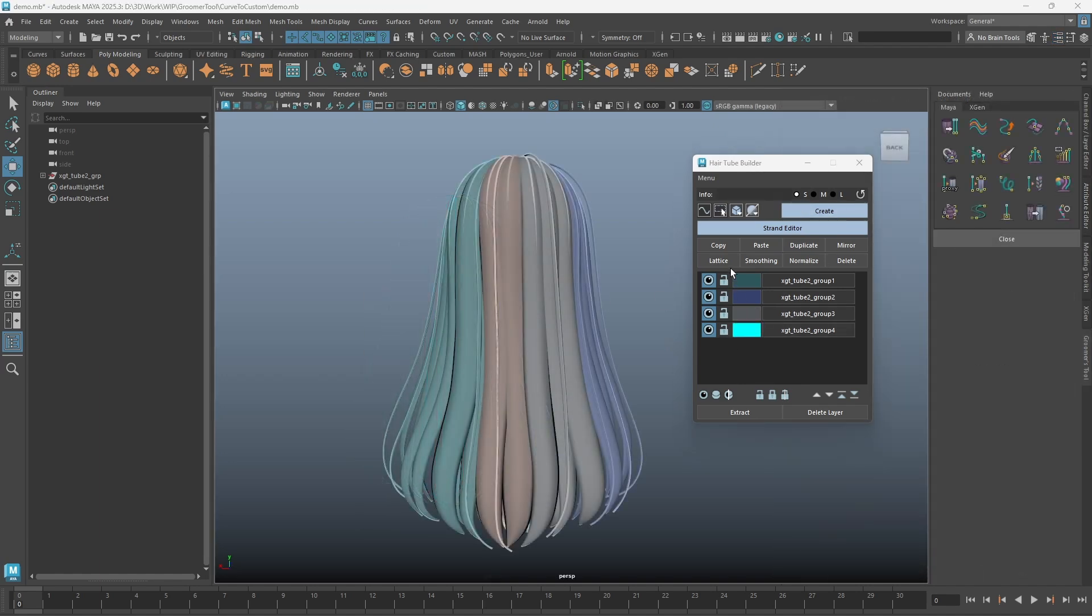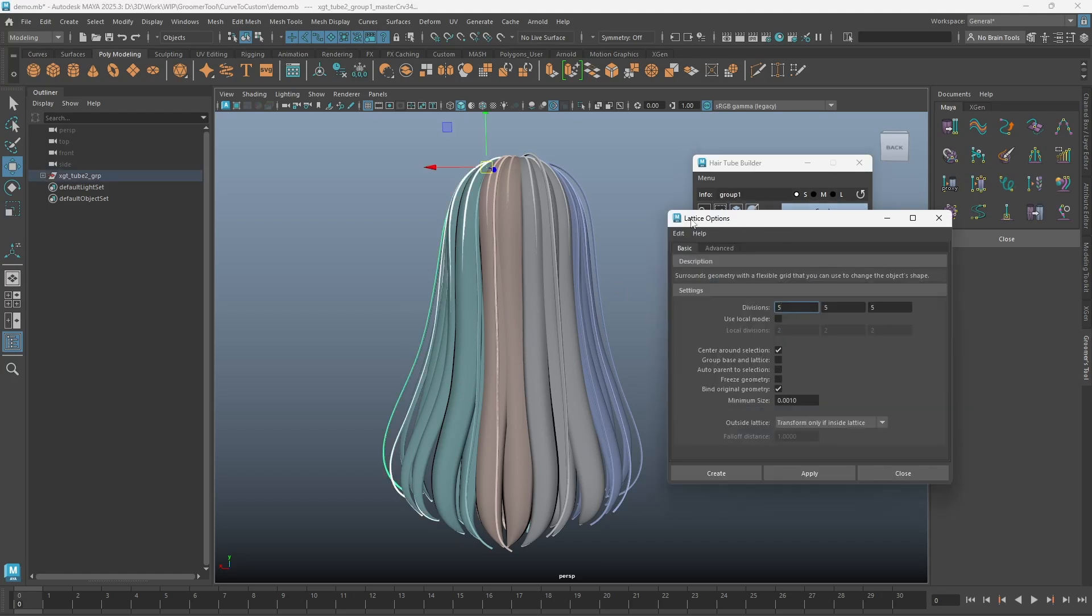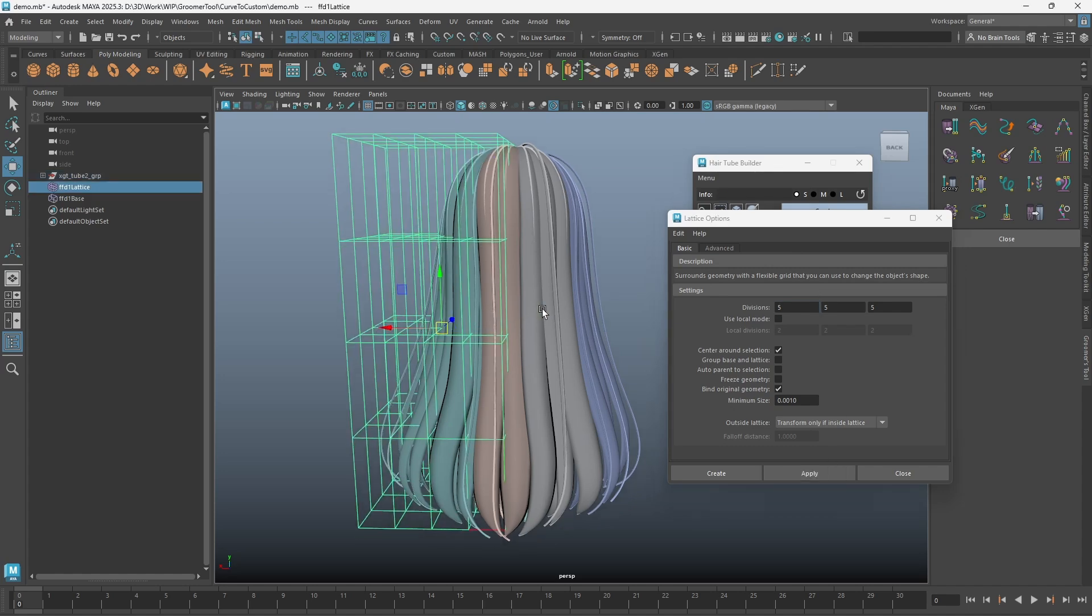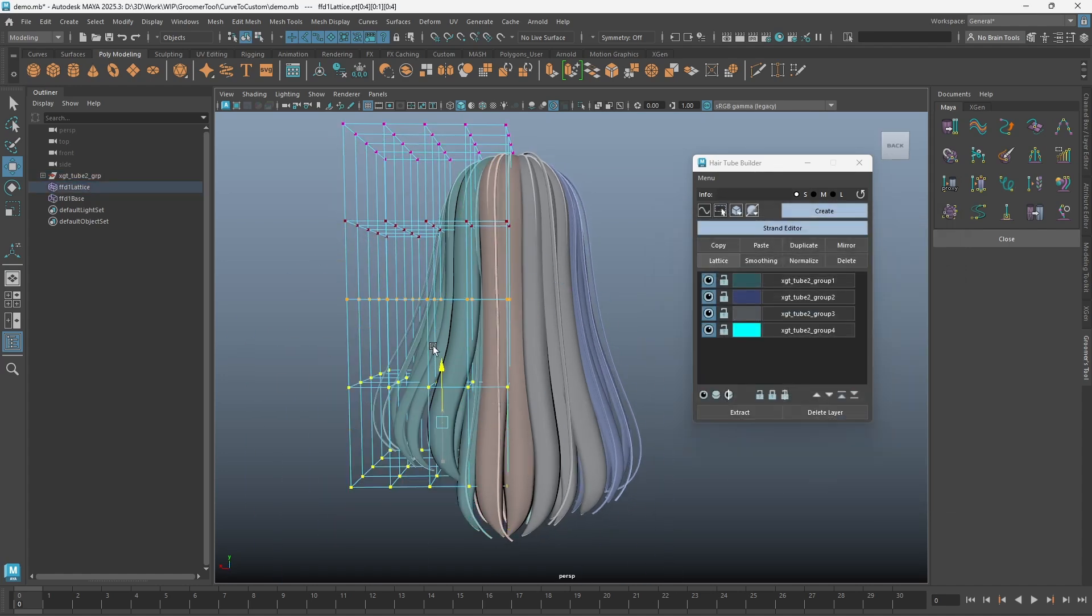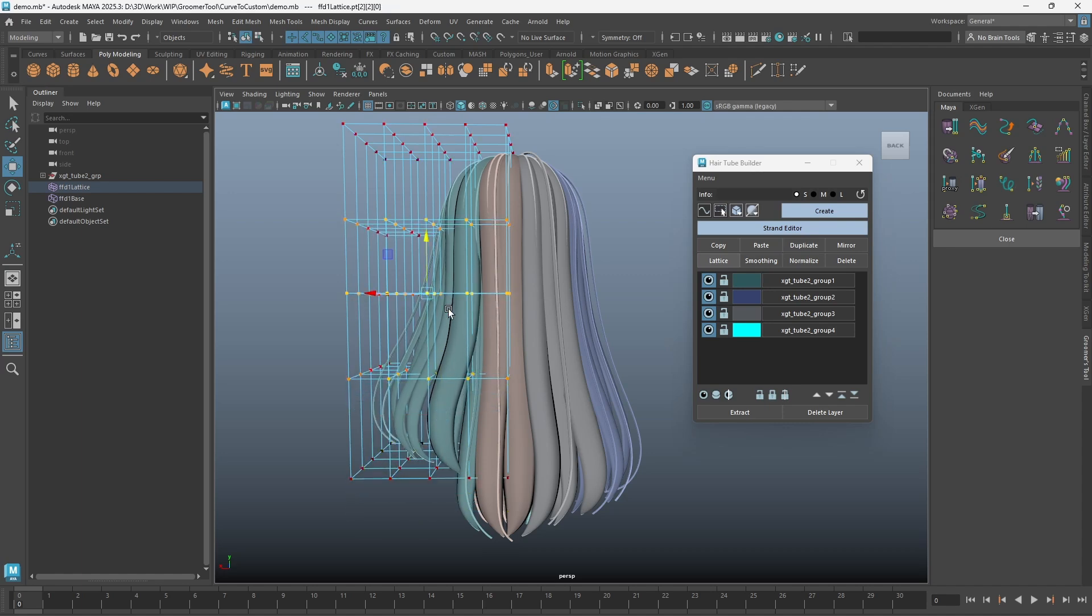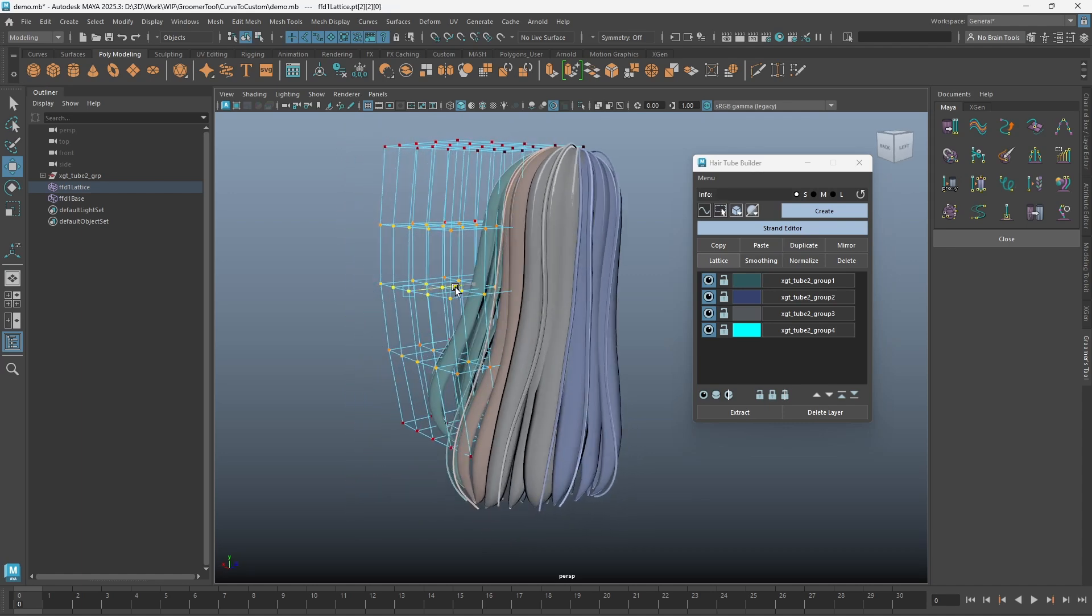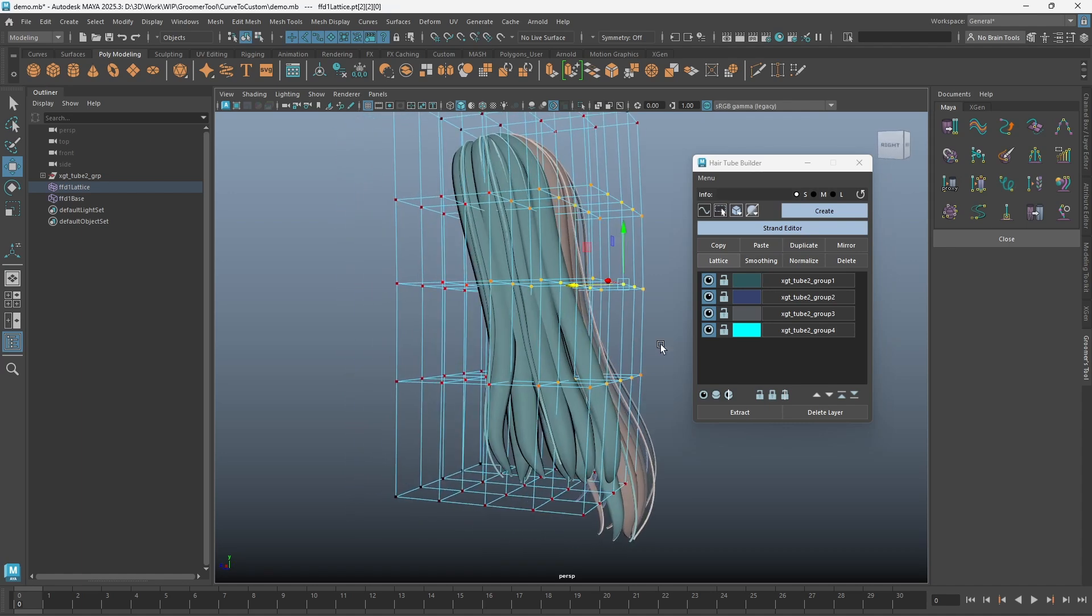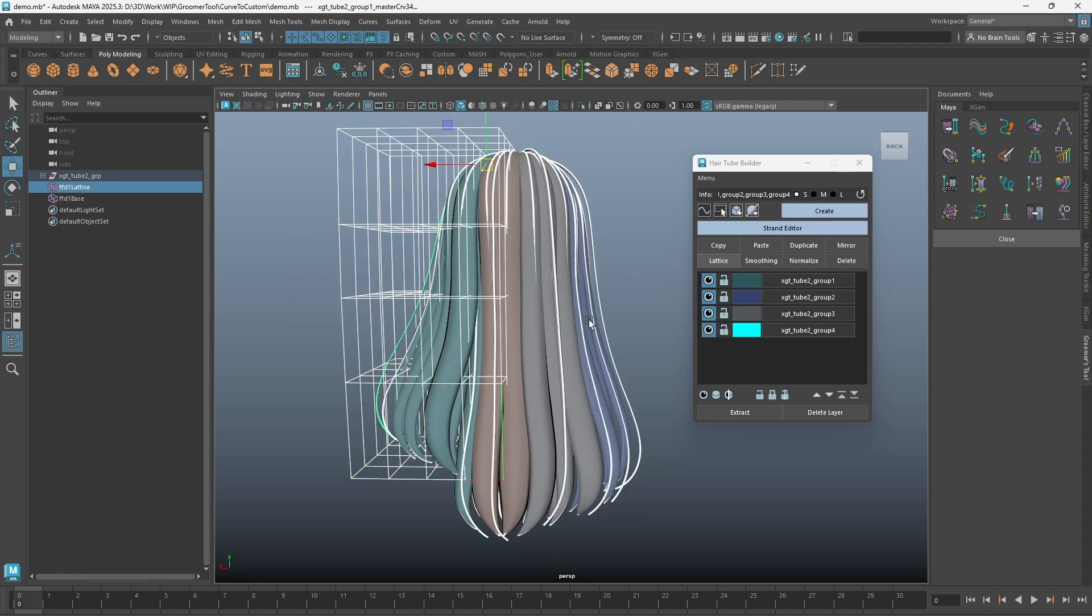Maya's lattice tool is also added to allow quick adjustment of shape on multiple strands. You can use the option box to adjust the lattice settings. When you're done, simply select all the curves and click on Bake Lattice to clean it up.